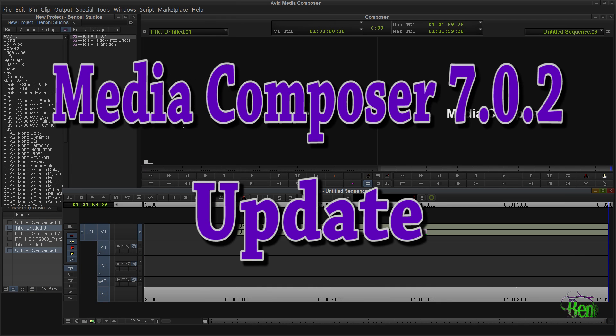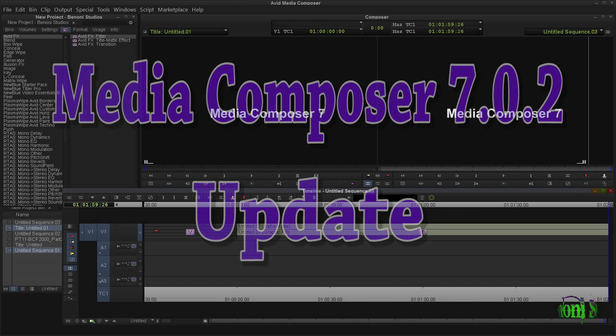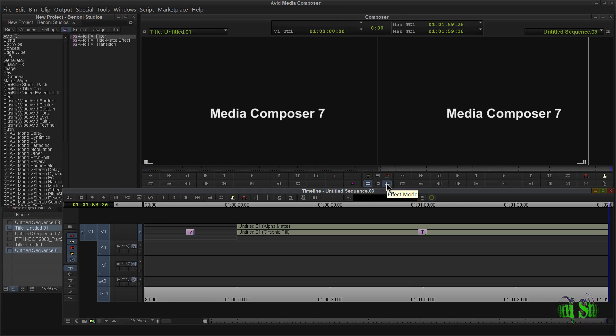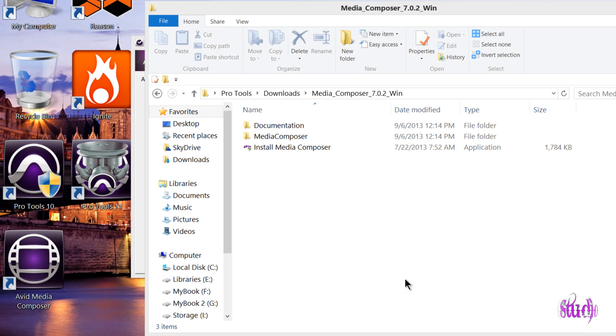In this video let's install the Media Composer 7.0.2 update. Right now I have Media Composer 7.0.0 installed and I'm on Windows 8 Pro 64-bit.